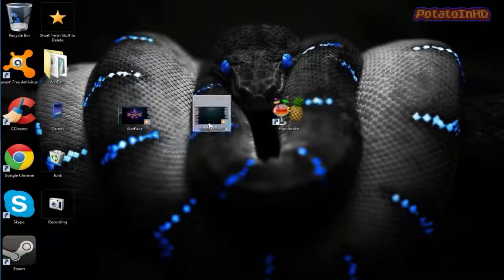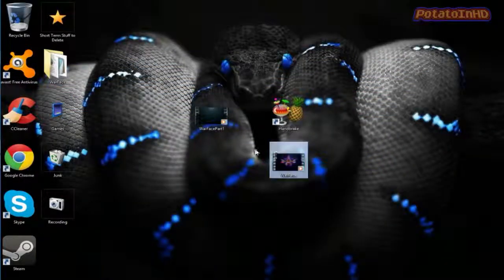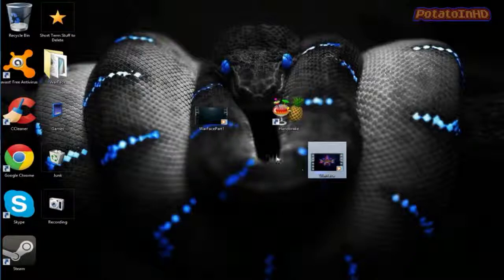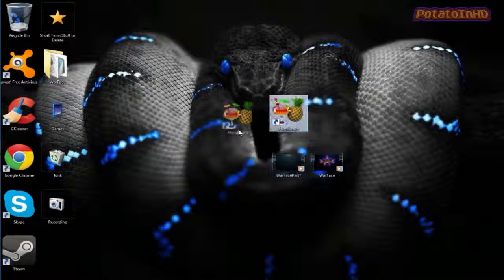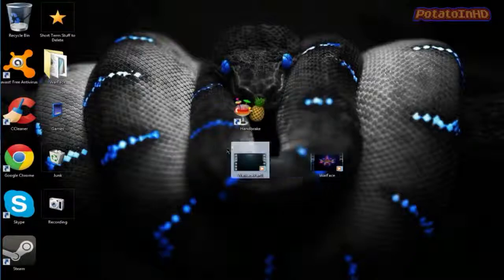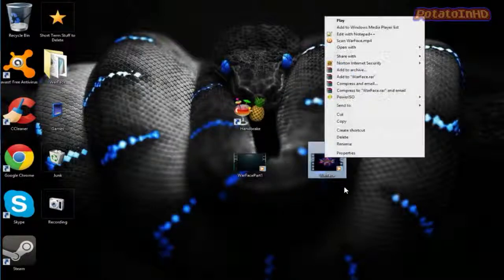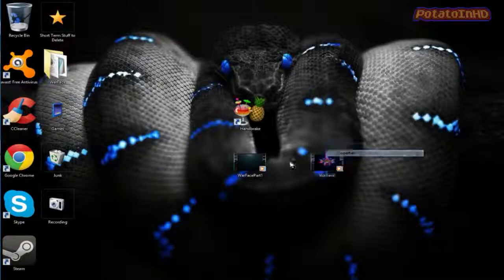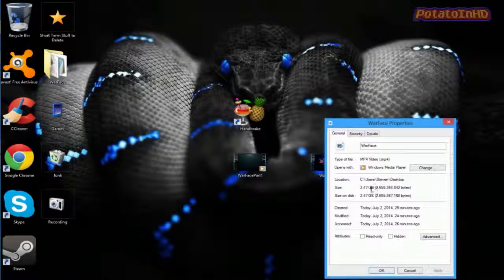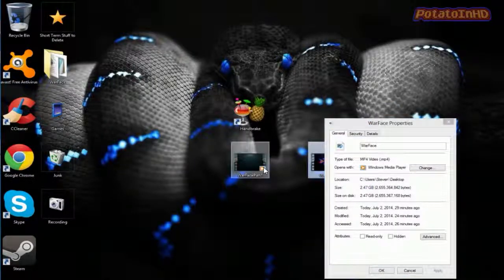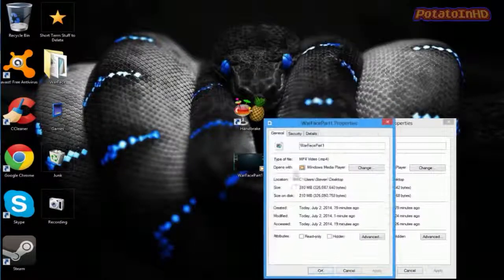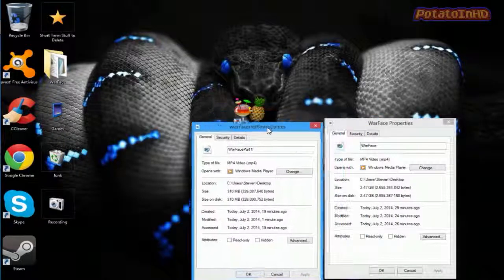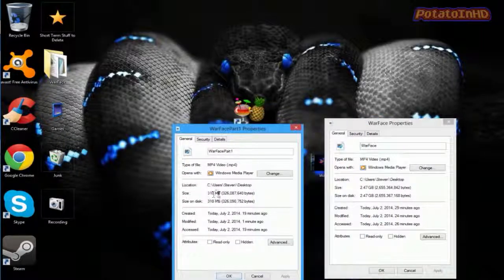And, I'm back. And, the video has stopped. All right. So, this is the original. And, this is what I used Handbrake on, right? So, let's compare both of these. 2.47 gigabytes. 310 megabytes.